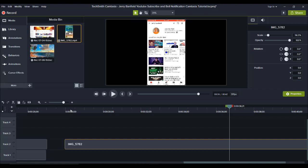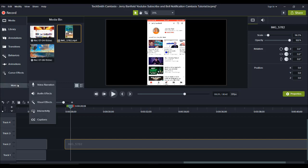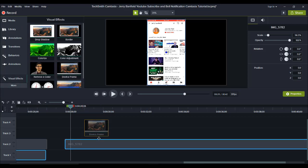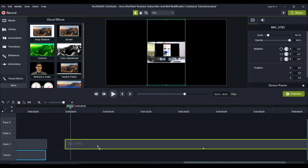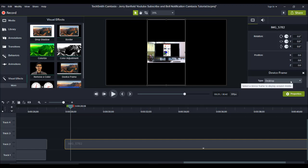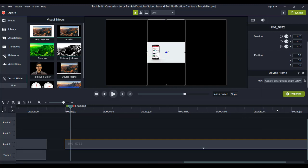So after I got the recording, you place it into Camtasia and you can see it's a sliver. And you want to add device frames on it, which makes it look like it's in a phone. So you want to go to more visual effects, device frame, you want to add the device frame. Right now it's going to show it on a desktop, but you can actually change it and you can actually download more as well. So I'm going to change it to the generic smartphone.